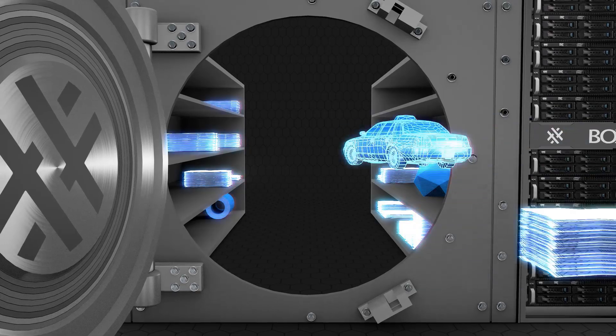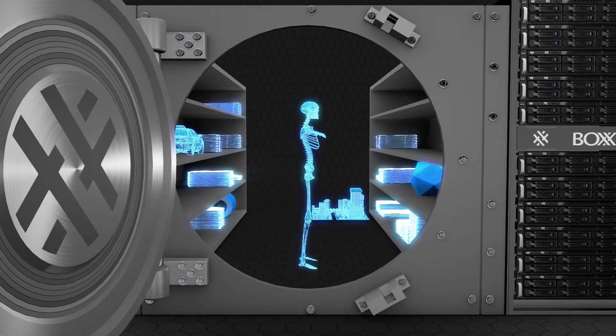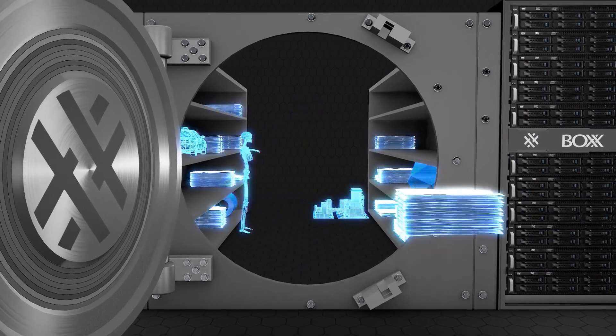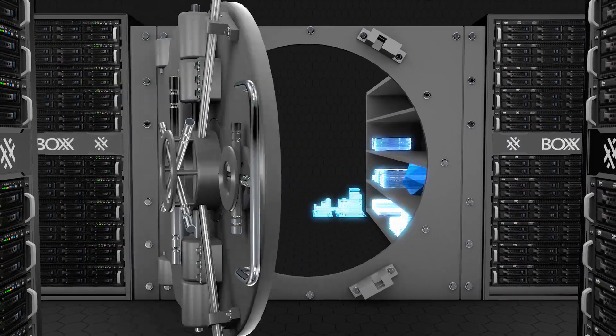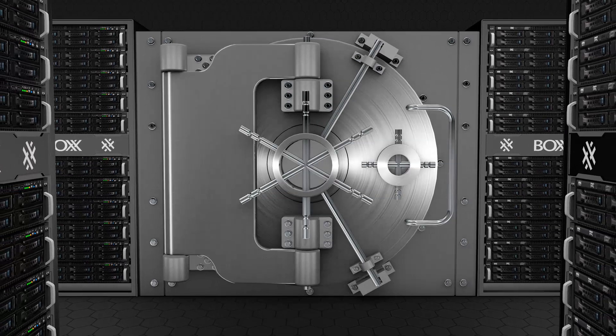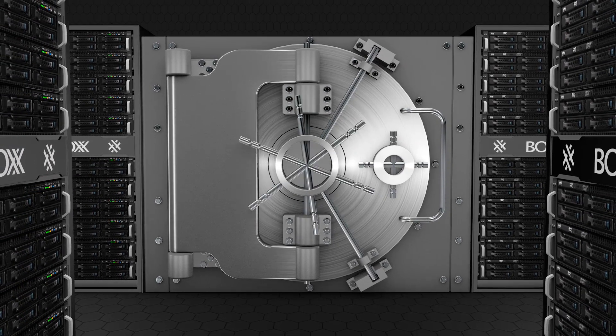With a virtual workstation, sensitive data never leaves your data center. This enables secure, remote access of your organization's digital assets.